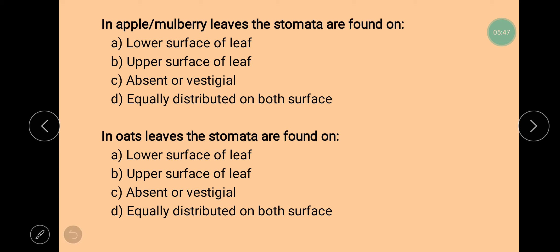Next question is: in apple or mulberry leaves, the stomata are found on? In apple or mulberry leaves, stomata are present on the lower surface of the leaf. Next question is: in oats leaves, the stomata are found on? In oats and many other cereals, the stomata are equally distributed on both surfaces of the leaf — that is, an equal number of stomata are present on both the lower and upper surfaces.